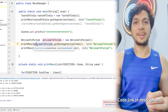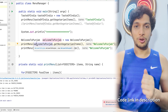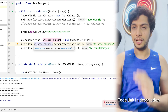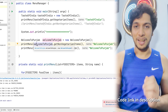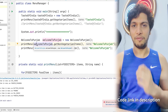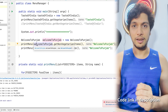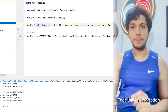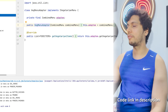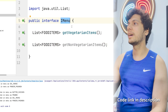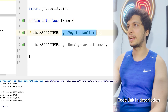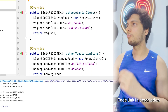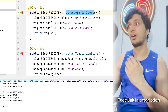We will be using the well-known technique of Adapter Pattern. The IMenu interface remains the same with two methods: getVegetarianItems and getNonVegetarianItems. A CombinedMenu class implements the IMenu interface and overrides both methods — getVegetarianItems and getNonVegetarianItems. Suppose we want to hypothetically restrict this CombinedMenu to only vegetarian items. Let's have a look at the VegMenuAdapter that I have created.